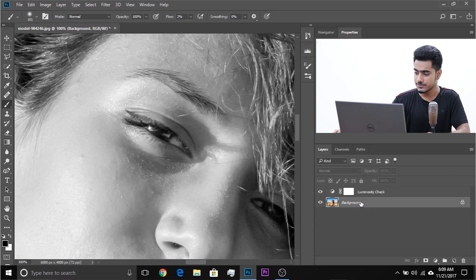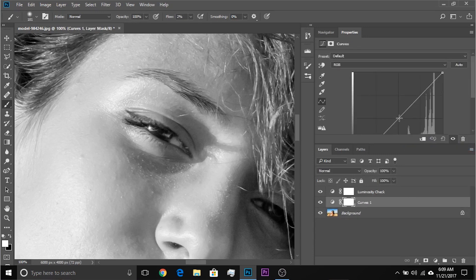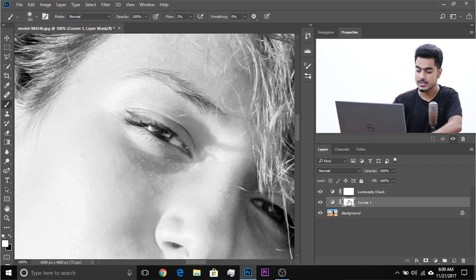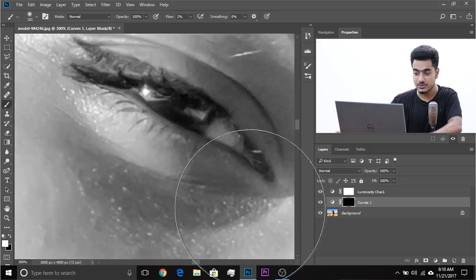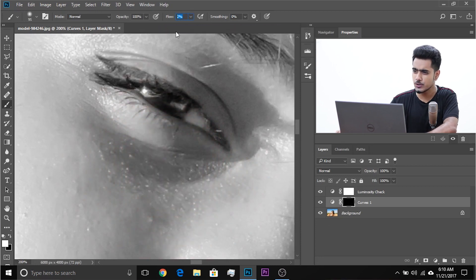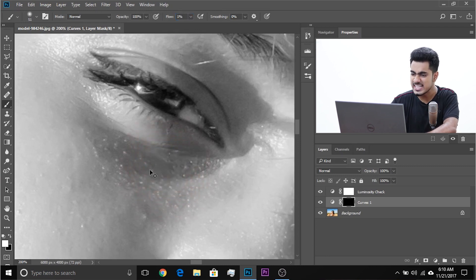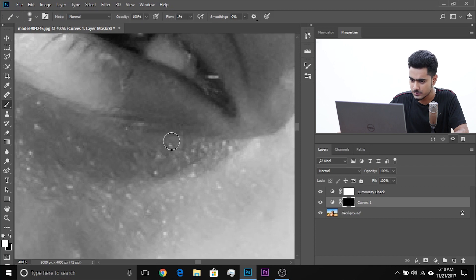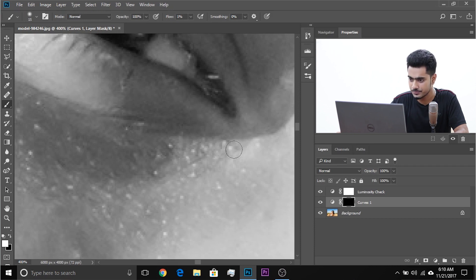Select the background layer and create a curves adjustment layer. Create a point in the middle and take it up just a little bit. Then invert the mask — Ctrl or Command I — make sure the mask is selected. Take the brush, make sure the foreground color is white, and decrease the flow very low — I usually go for 1%. Then zoom in and slowly paint back in the lights in the shadows. You really need to zoom in and fill back in the shadows slowly and gradually.